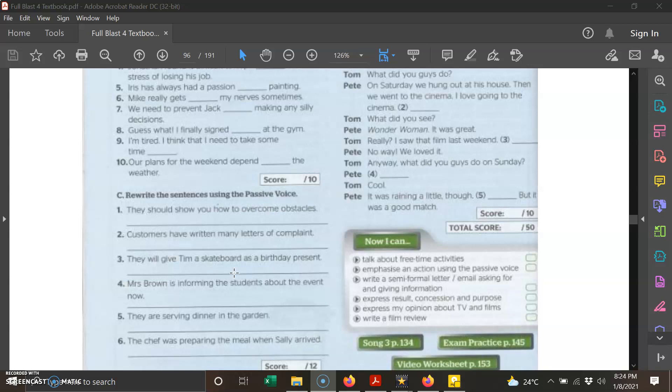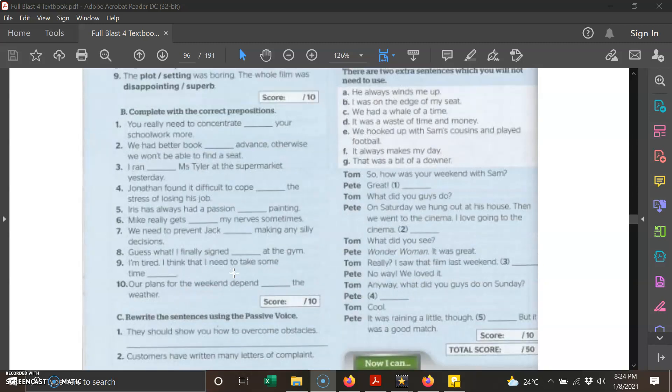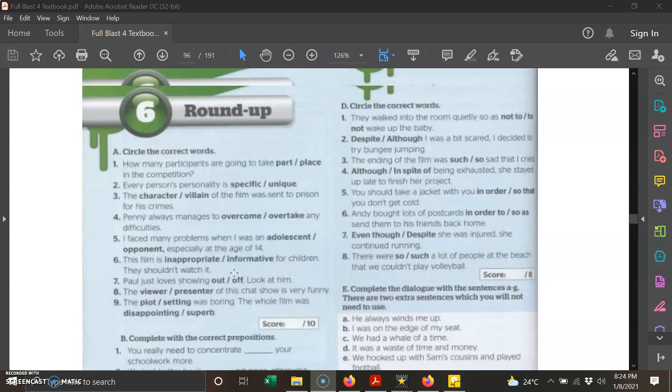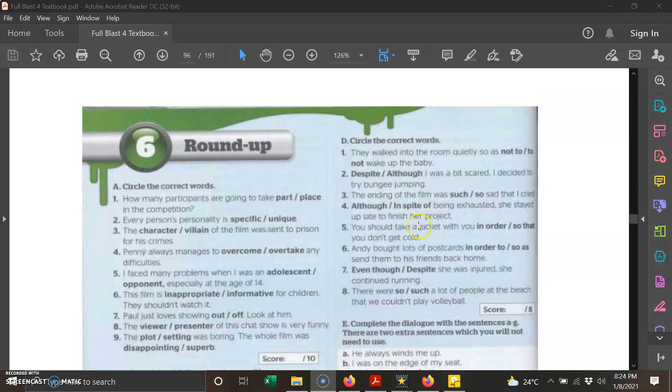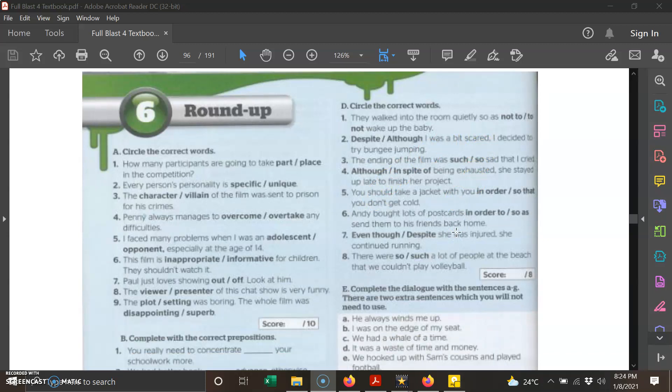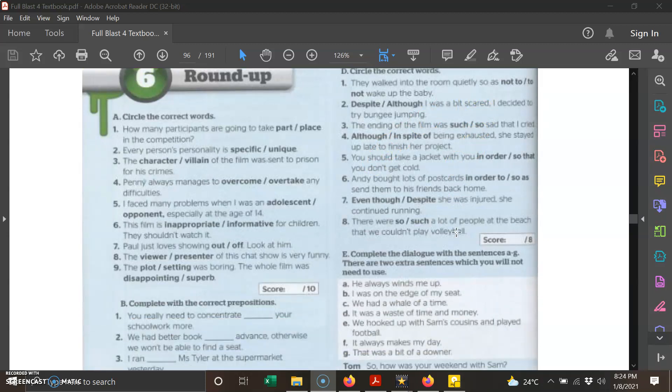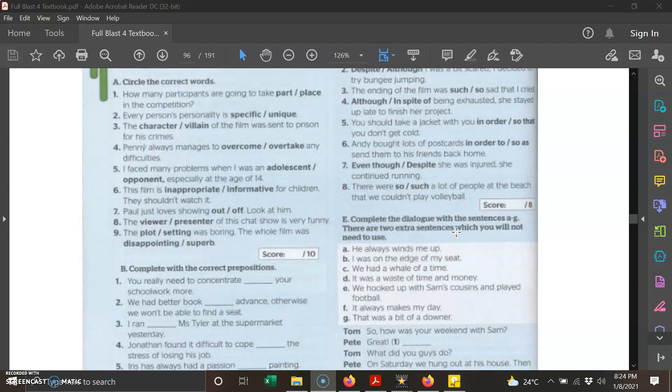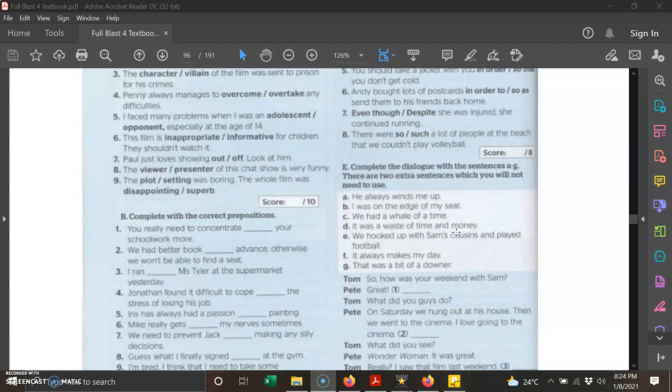Next one, we move on to part D. Circle the correct words. So once again, it is quite straightforward. There are two options; you just choose the best one.